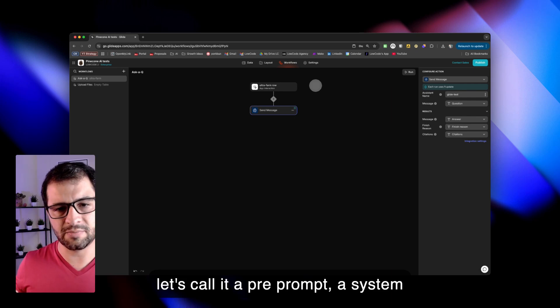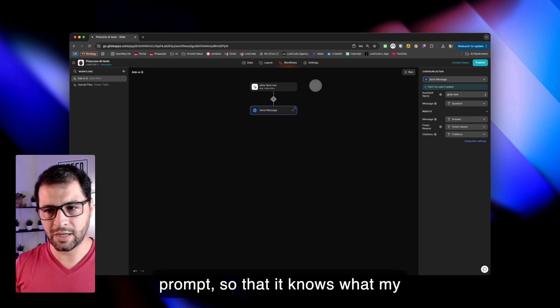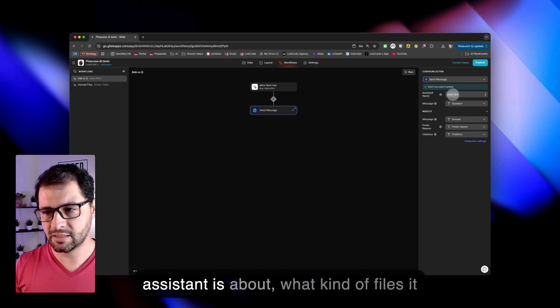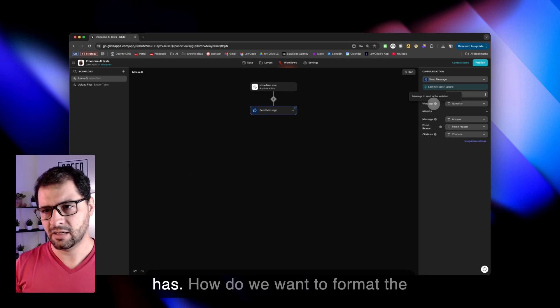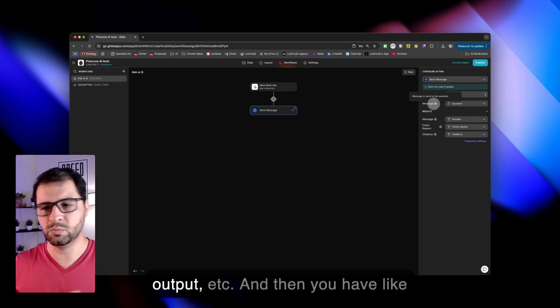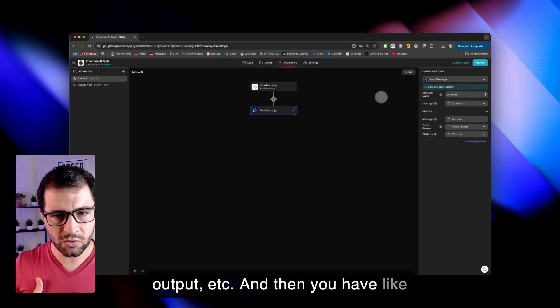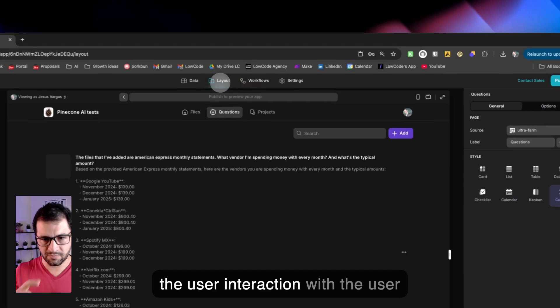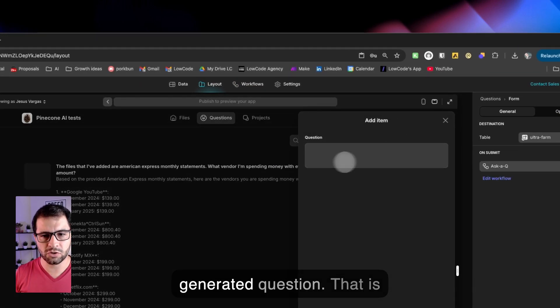a system prompt so that it knows what my assistant is about, what kind of files it has, how do we want to format the output, etc. And then you have the user interaction with the user generated question.